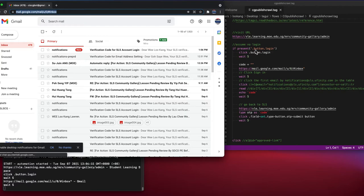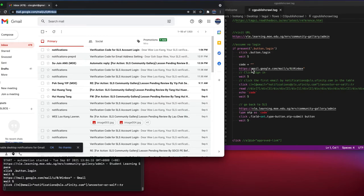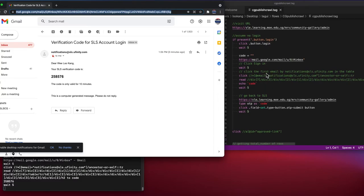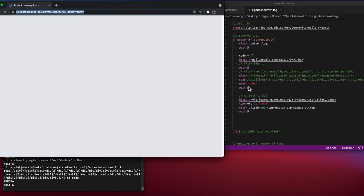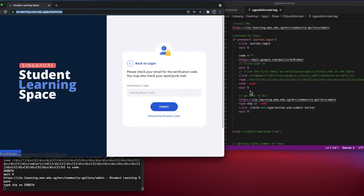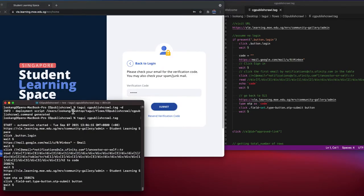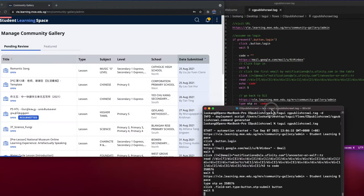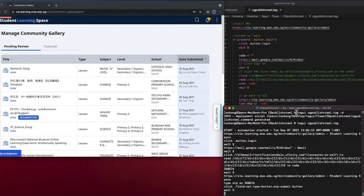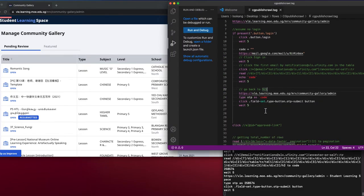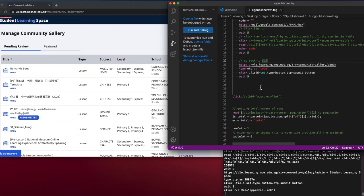You will go to SLS, check if the presence of this button. If it's present, then it will find the code from the Google Mail and extract out the OTP. Then you can see as it echoes.